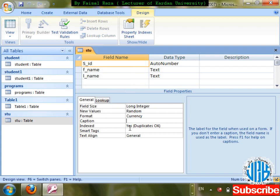Caption and Index we have already discussed. Smart Tag is a new feature in Microsoft Office 2007. The use of Smart Tag is to link Access with other Microsoft programs — such as Outlook Express or email facilities.